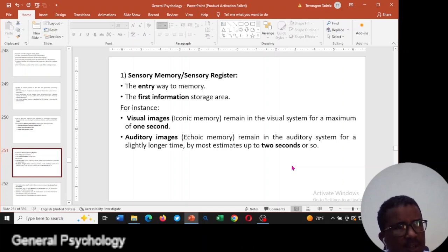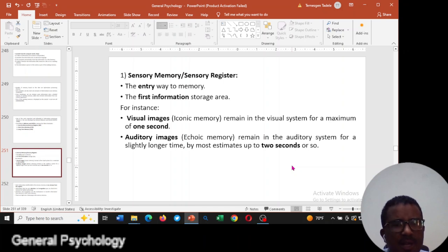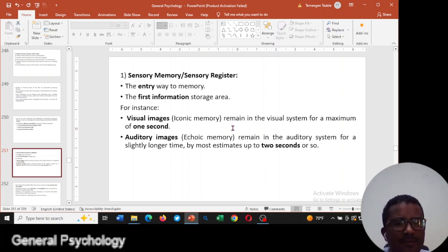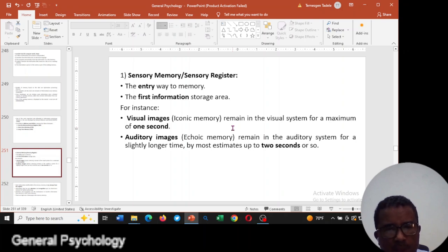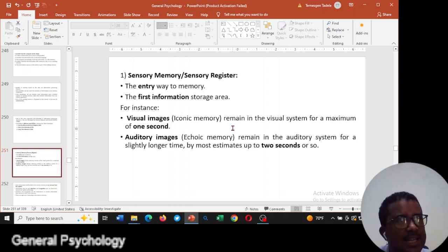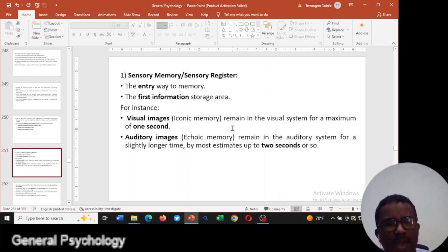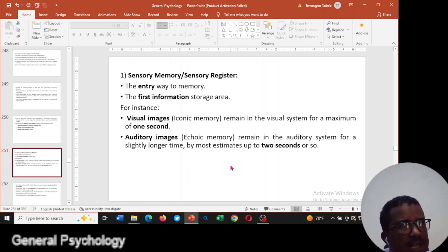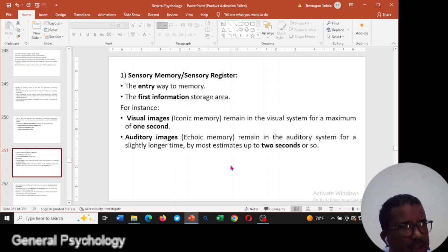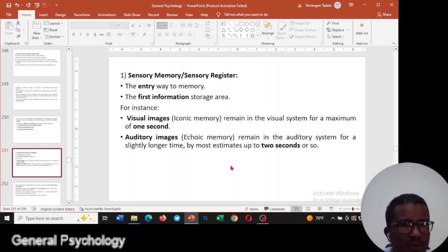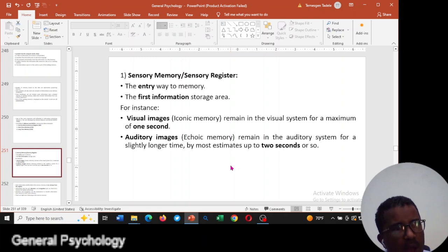Information can be stored for only a few seconds. For example, visual images — called iconic memory — can remain in our eyes for a maximum of one second. Information in our auditory area, called echoic memory, can stay for up to two seconds. So at the level of sensory memory, information is stored for only one to two seconds.